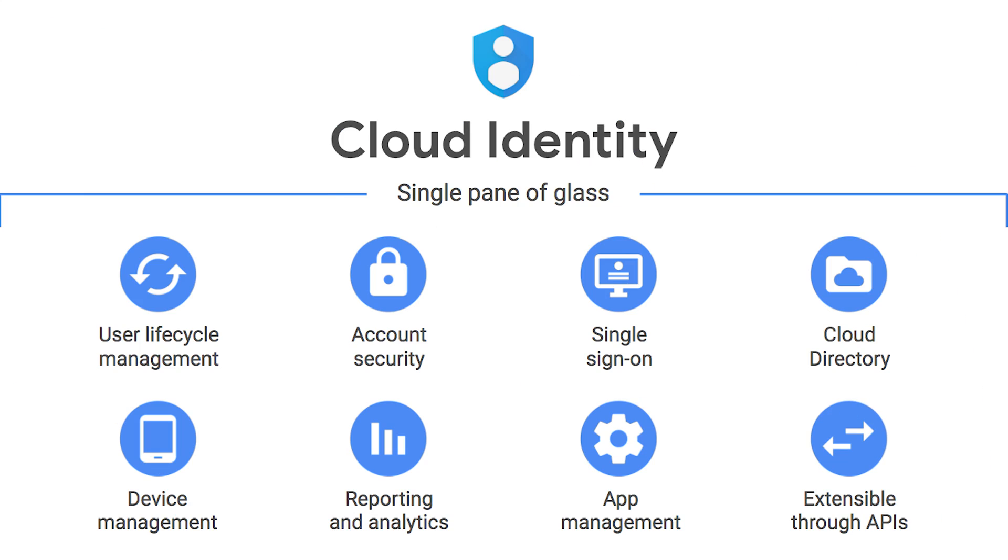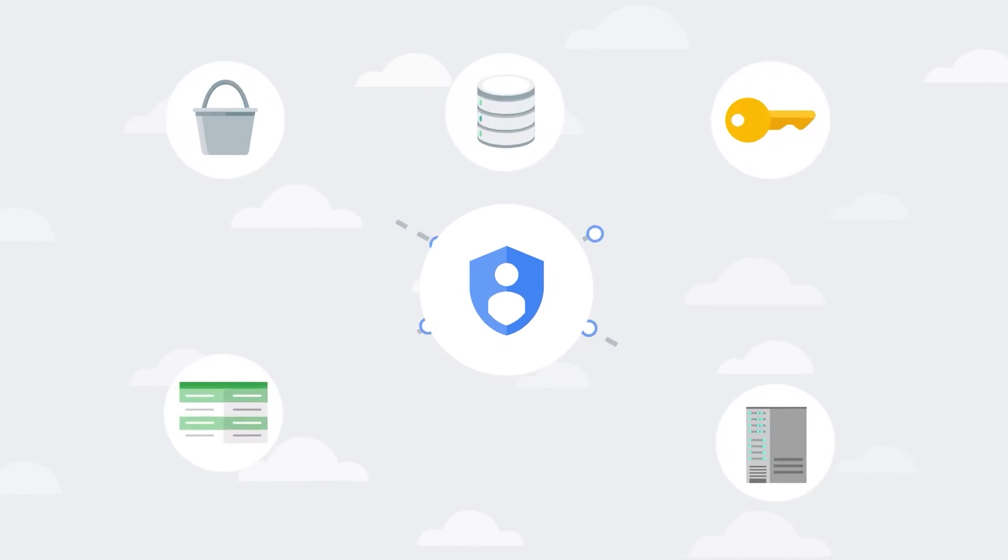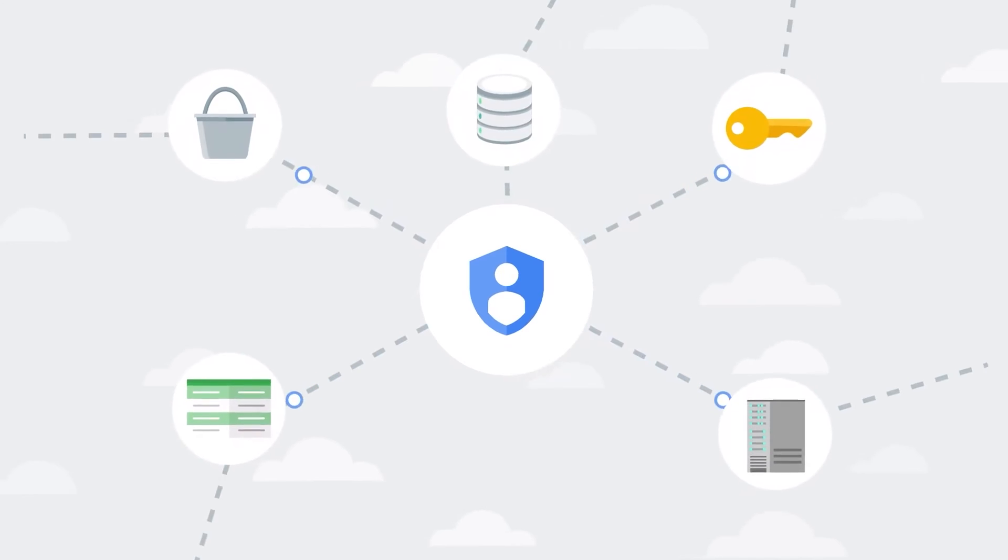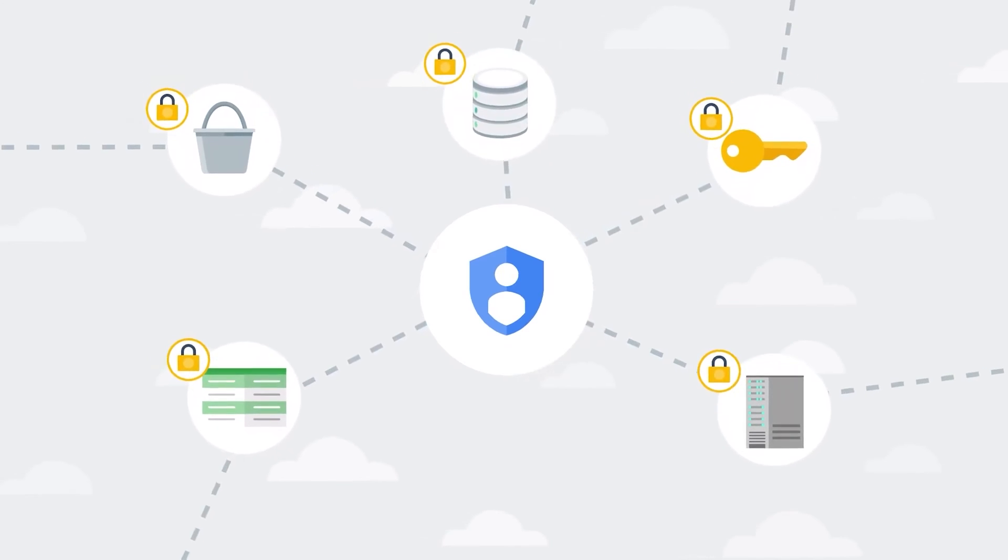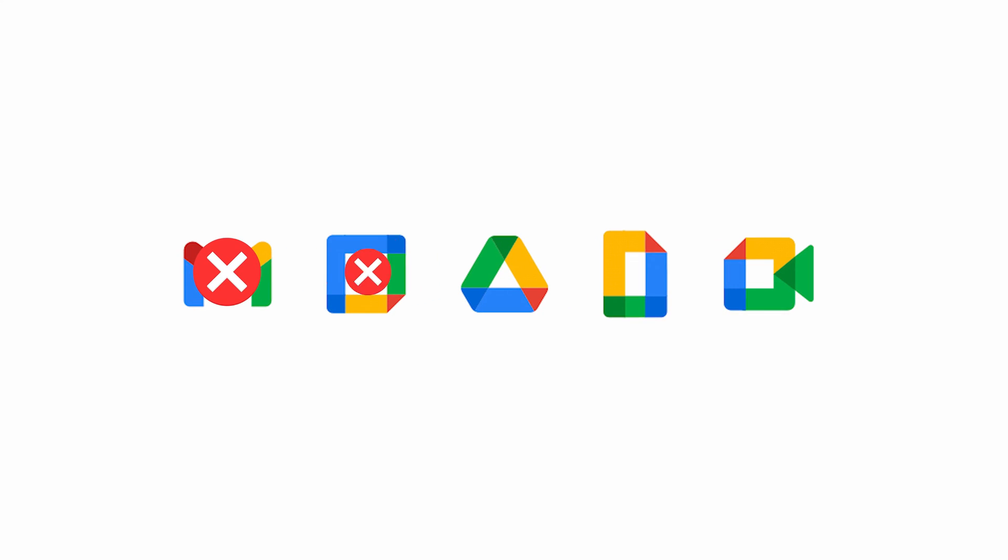Next up, we need to switch on a feature called Cloud Identity. And Cloud Identity is effectively the Google Workspace Identity solution, just without mailbox and calendar and drive and everything else that comes attached to it.